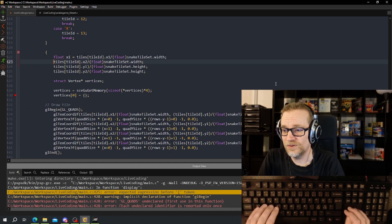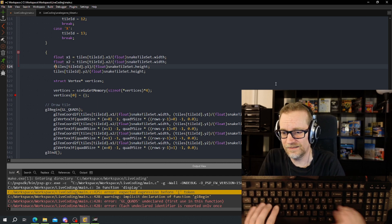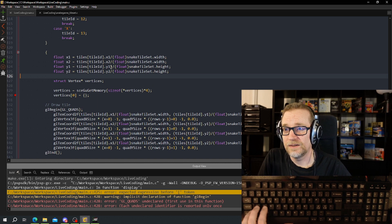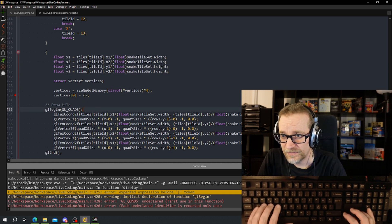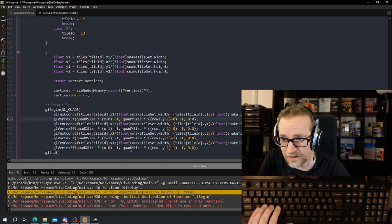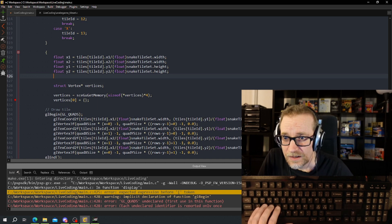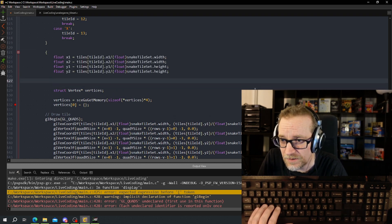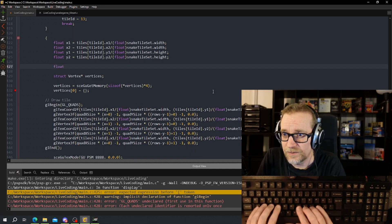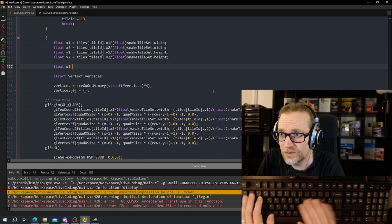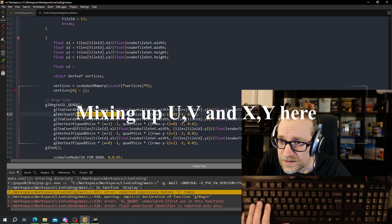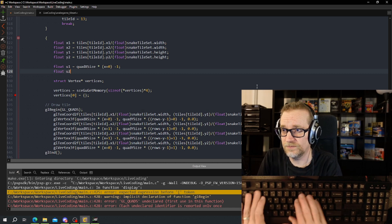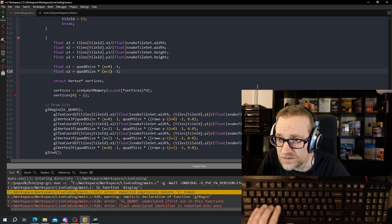Let's call them x1 and x2 — that'll be easier to read. Then we need the quad size, which is two also. That was the texture coordinate I broke out. Now we need the polygon — same thing. I got u1 and u2, quad_size minus one... and that was plus one.